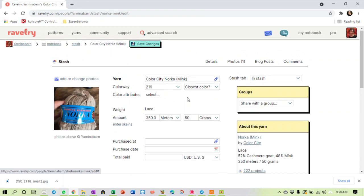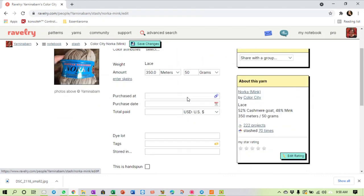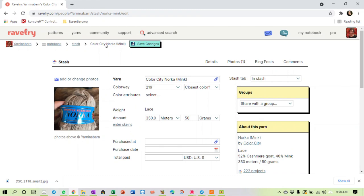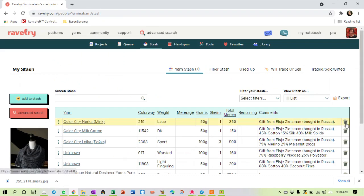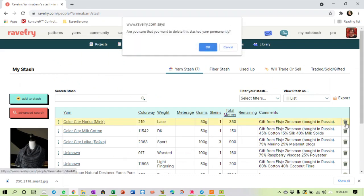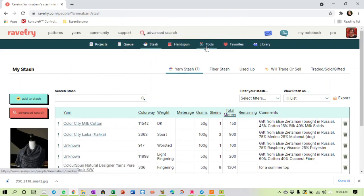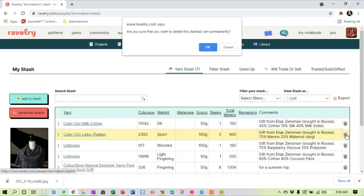Imagine that - that is because Hilda doesn't keep her stash up to date. How do I remove it from my stash? Oh there, I've used it, so I can just say delete this from my stash. I don't have it anymore, it's no longer in there. I still have my milk cotton, I don't have the merino malamute anymore, I've used that. The raspberry viscose I've given away, I no longer have that.